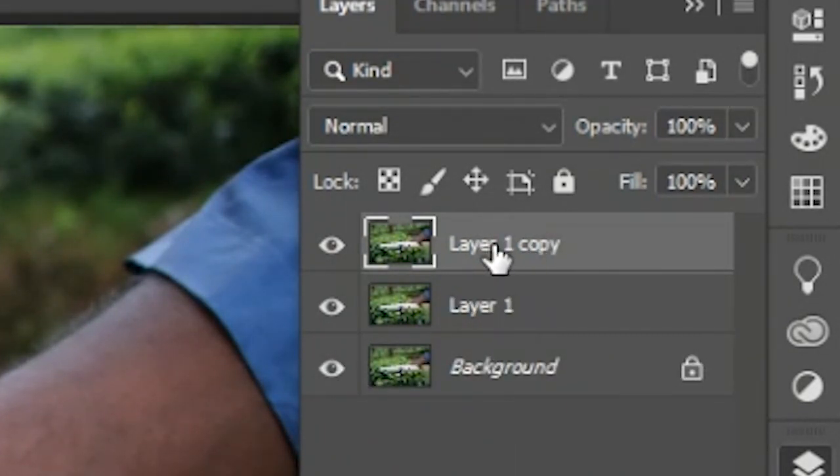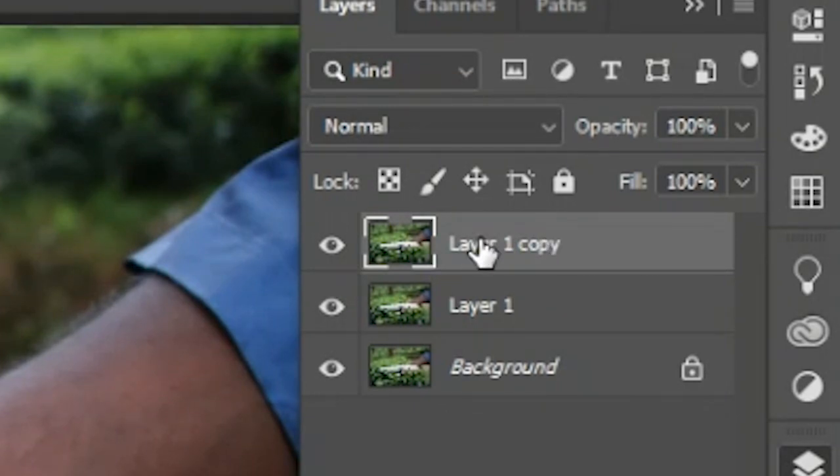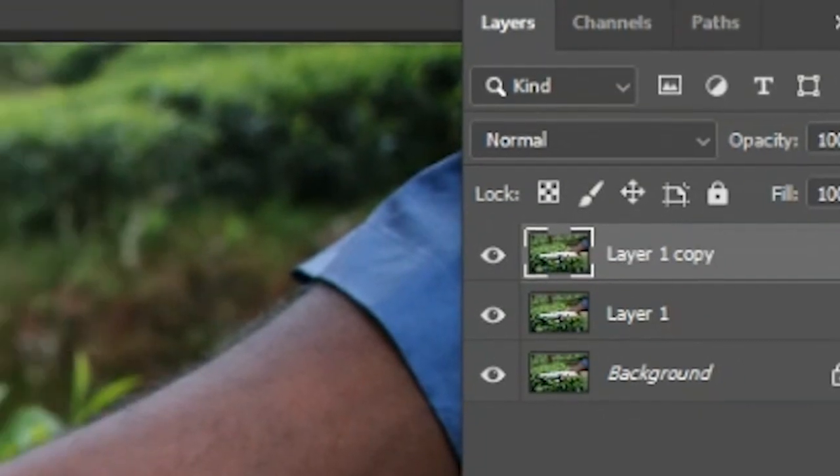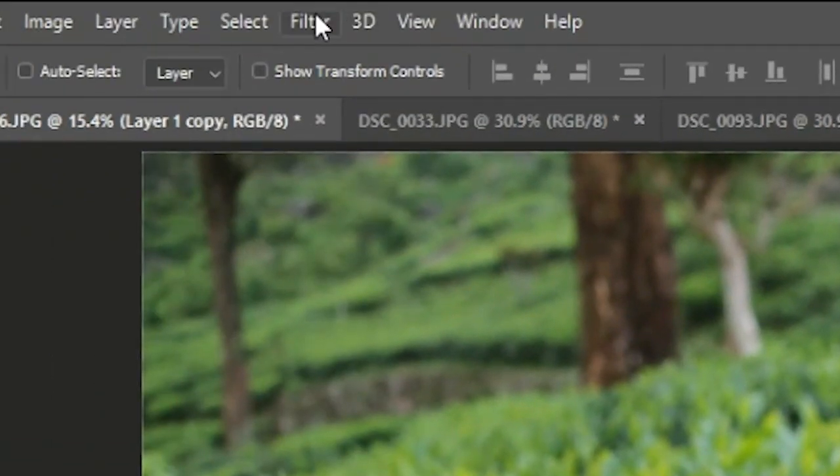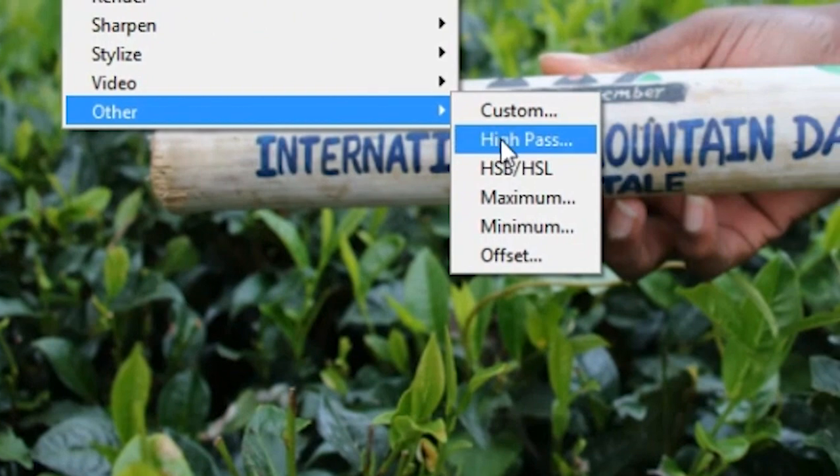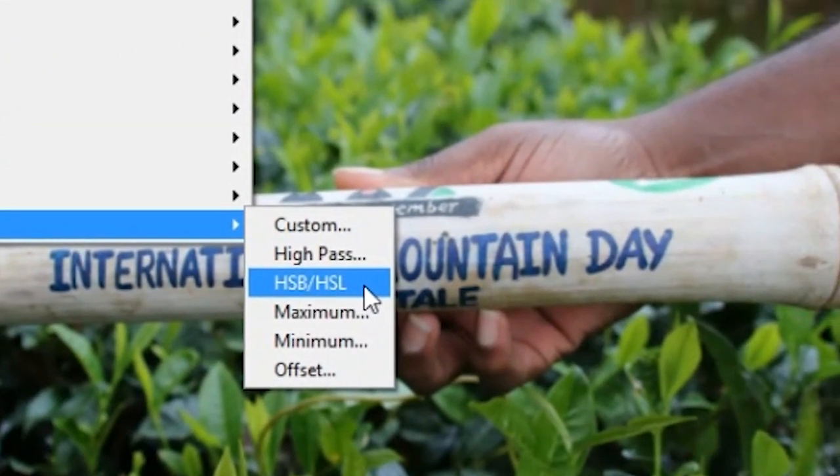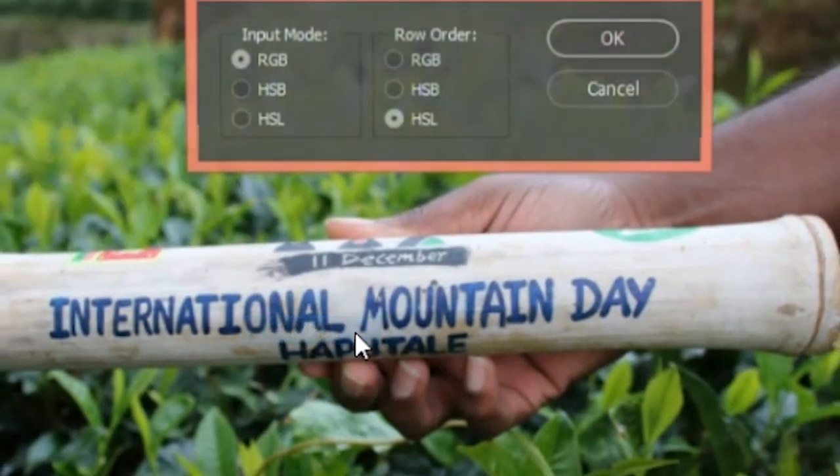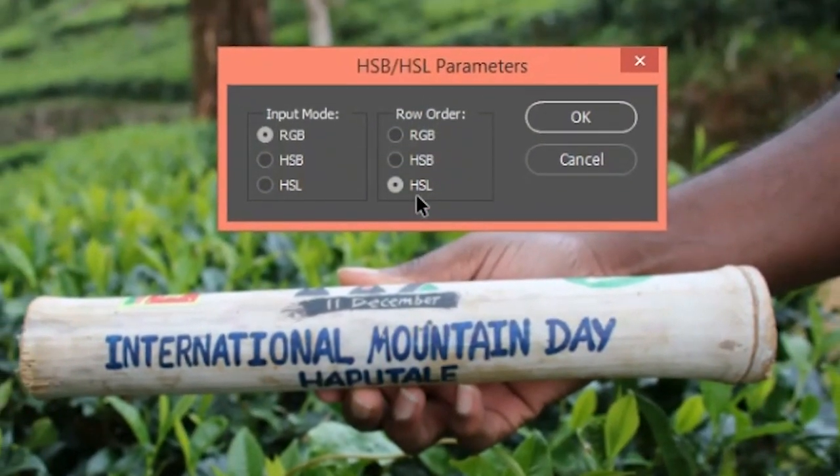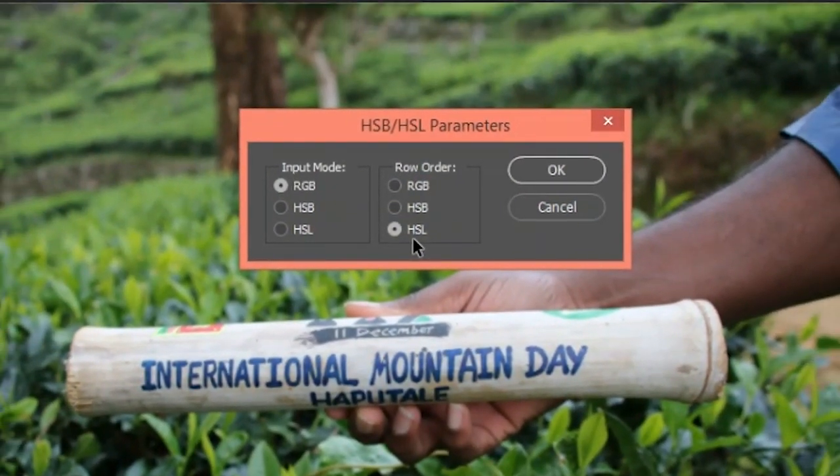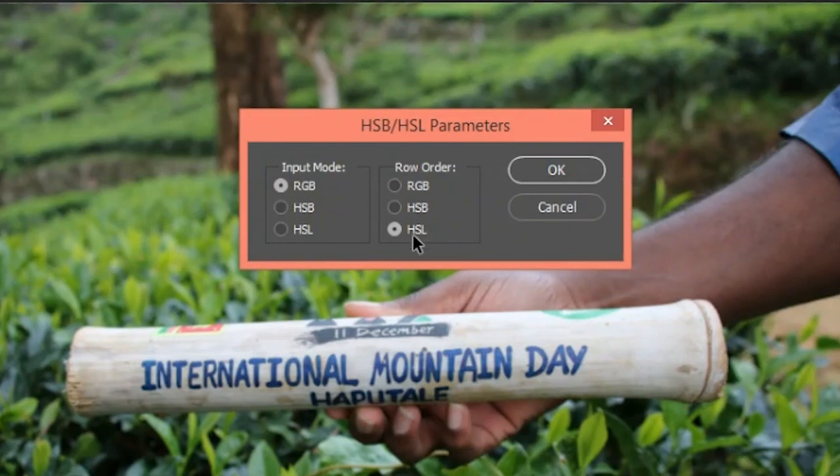Click on the filter button, then click on the other option, and then click on the raw order.